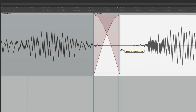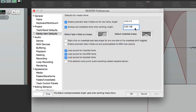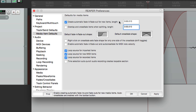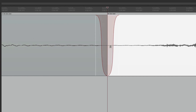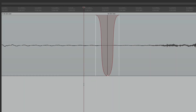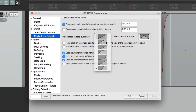That crossfade length is set in the preference, which defaults to 10 milliseconds and is turned off by default. So each time we create a new item by splitting, we normally just get a fade in and a fade out. Let's put the curves back to the default.